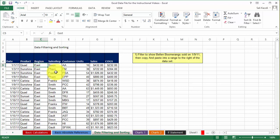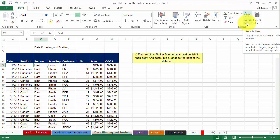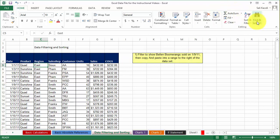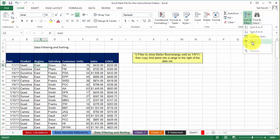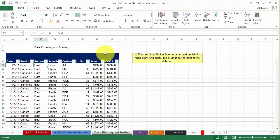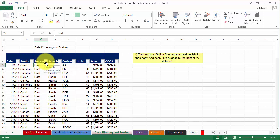So how do we enable filtering? Very simple. Simply go here under sort and filter and then click on filter. Notice as soon as you click on filter, now you have these drop-down arrows here under each heading for your data.